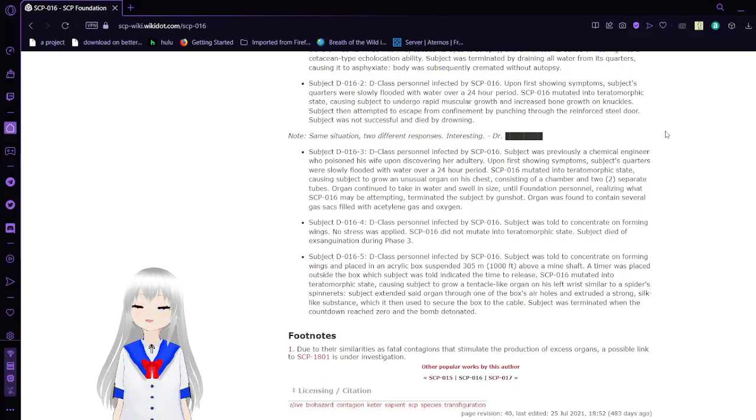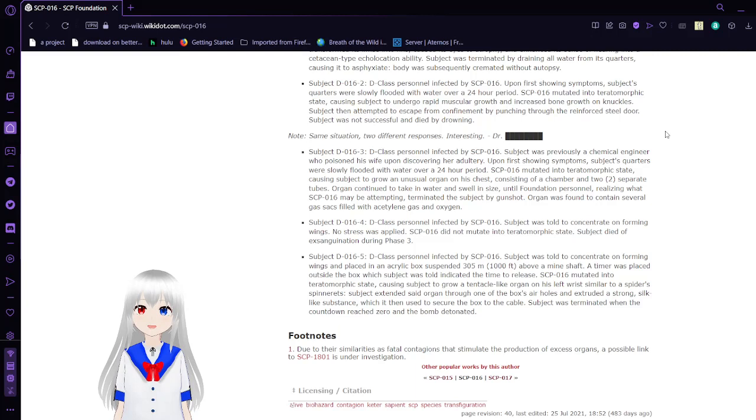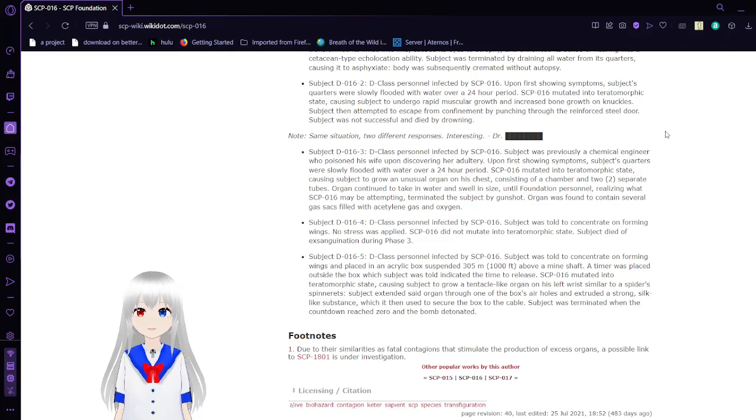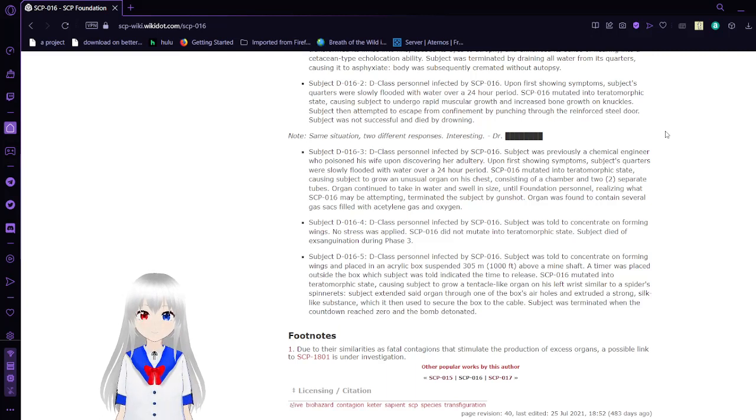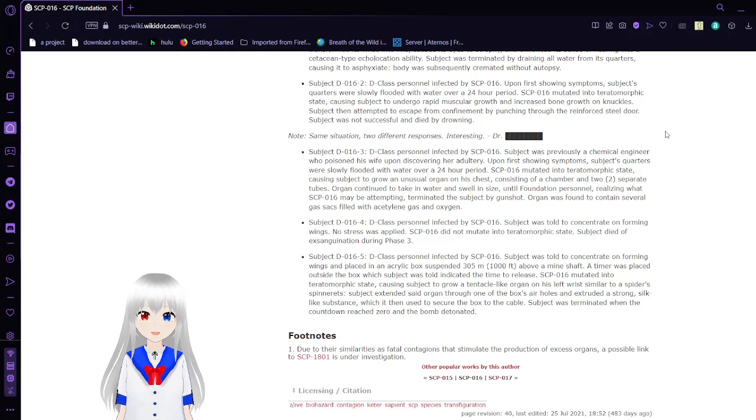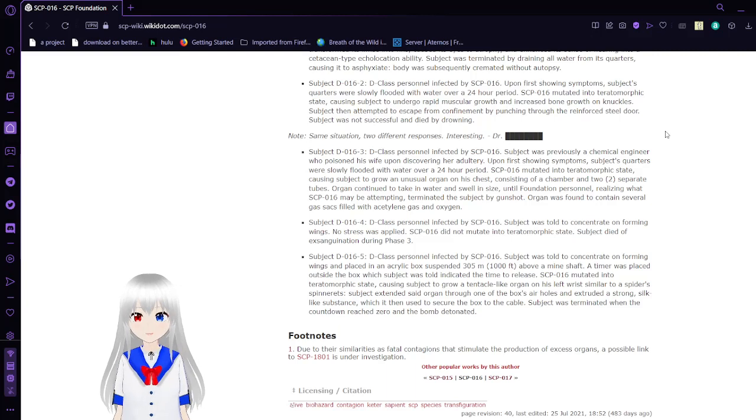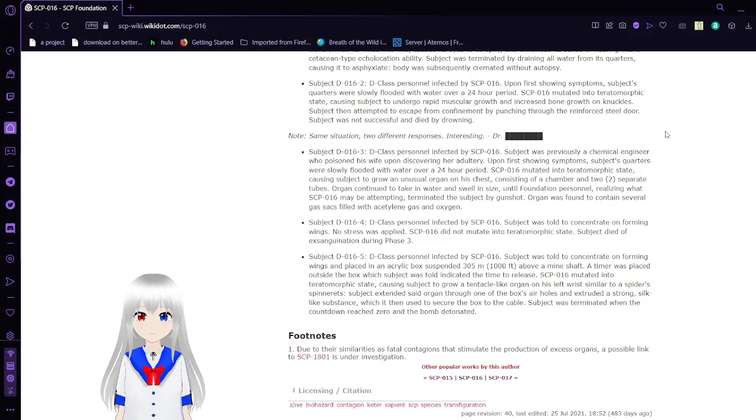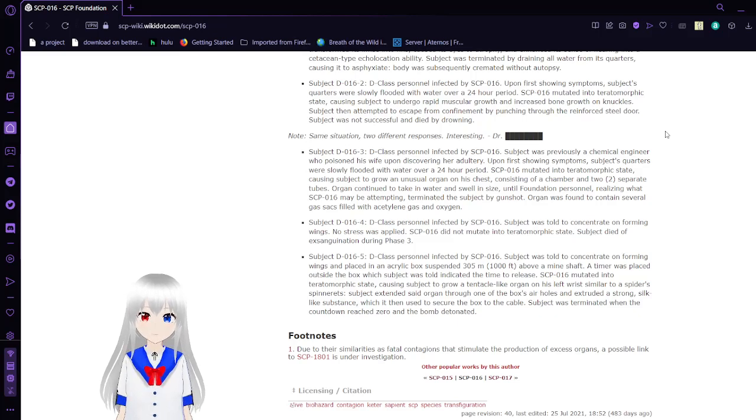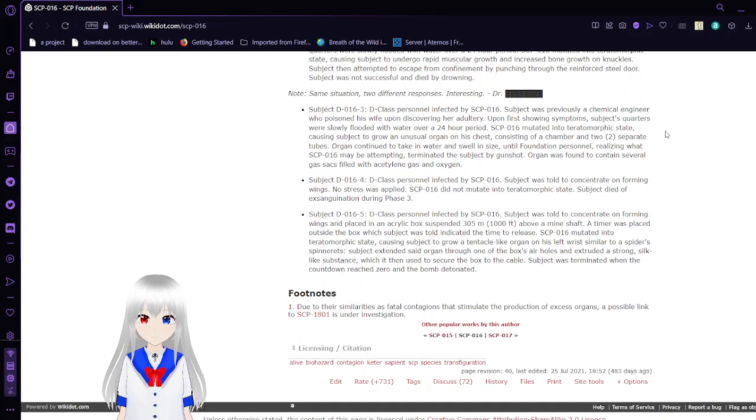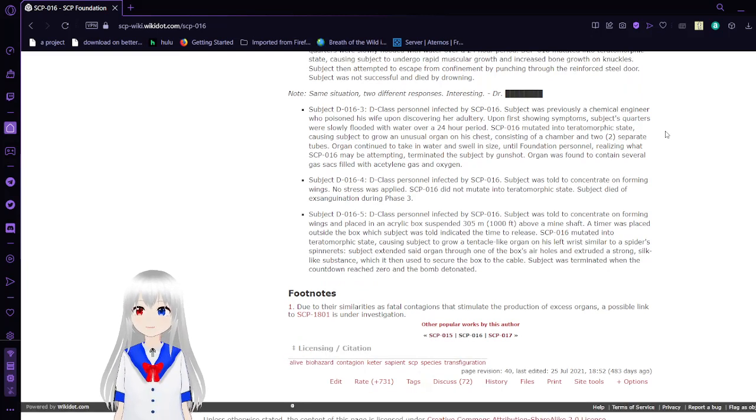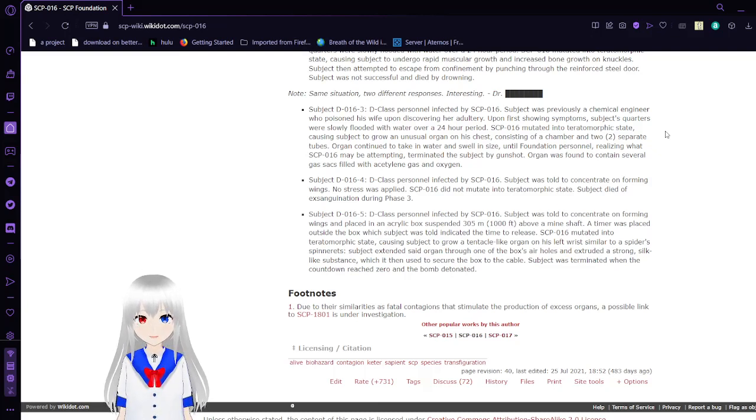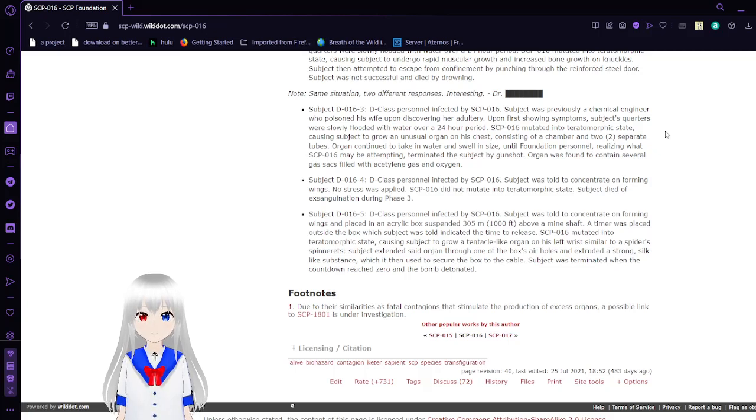Subject D-016-2, D-class personnel infected by SCP-016. Upon first showing symptoms, the subject's quarters were slowly flooded with water over a 24-hour period. SCP-016 mutated into a theriomorphic state, caused its musculature to undergo rapid muscle growth and increased bone growth on knuckles in an attempt to escape by punching through the reinforced steel door. Subject was not successful and died by drowning. Note: Same situation, two different responses. Interesting.